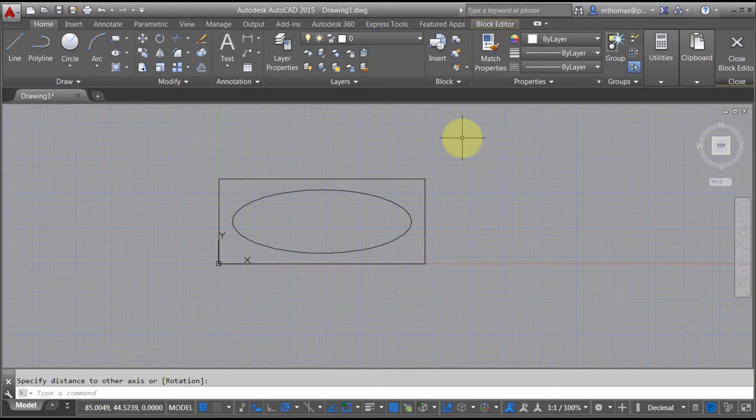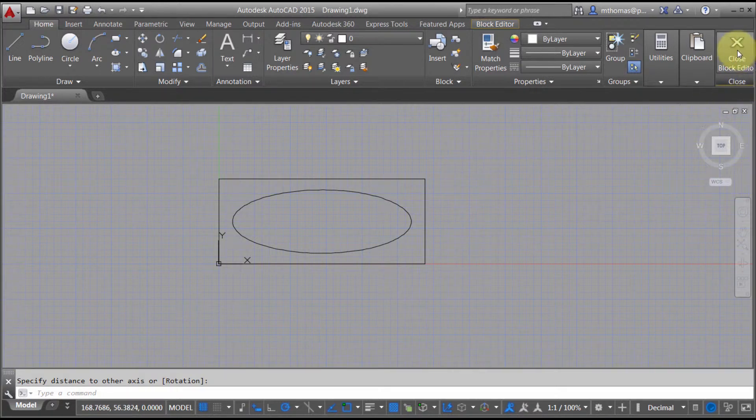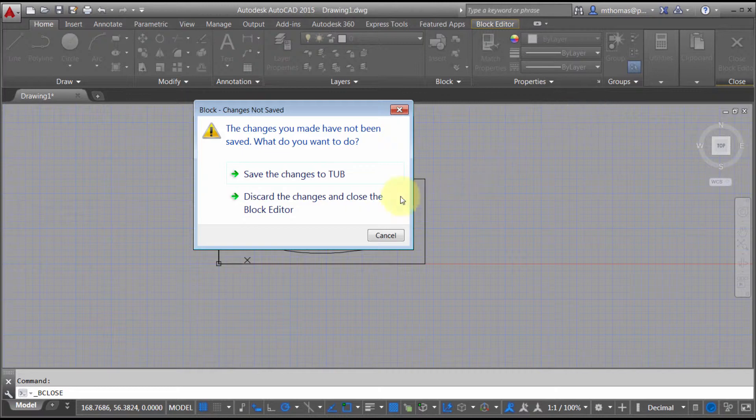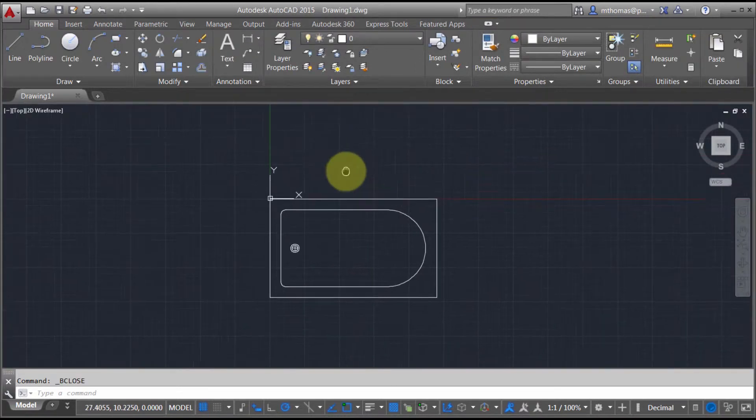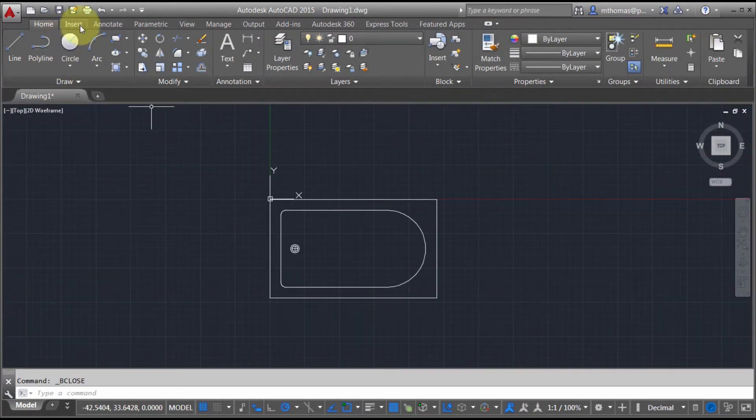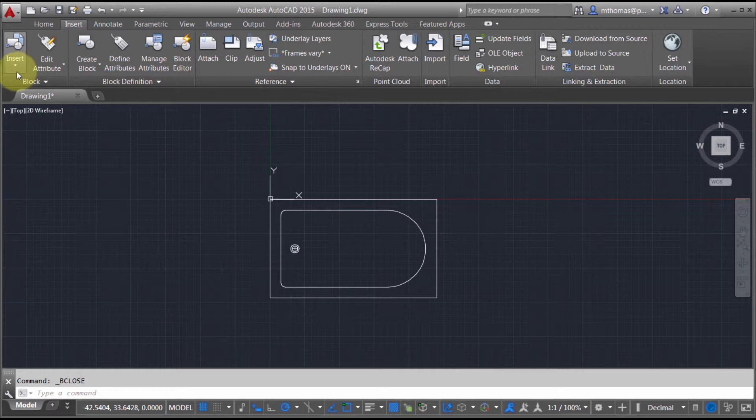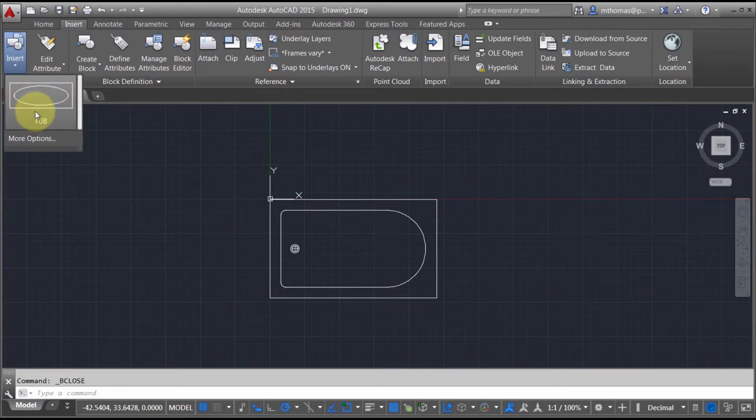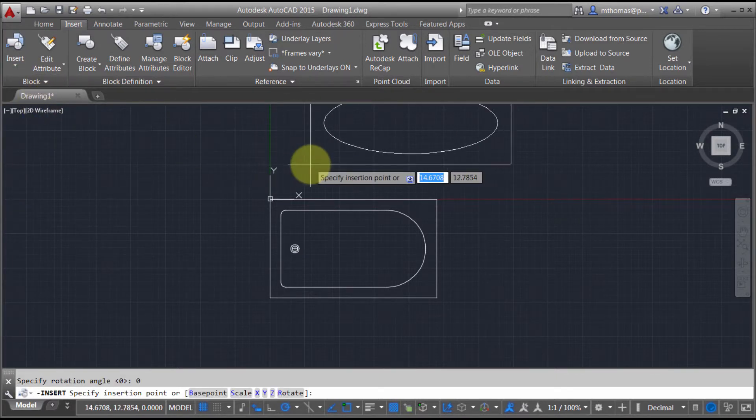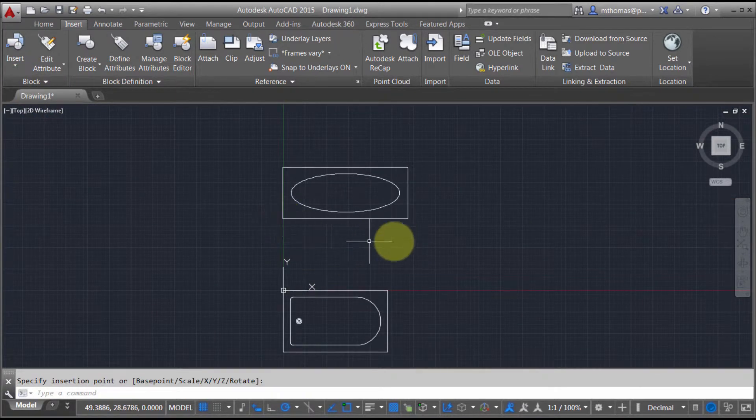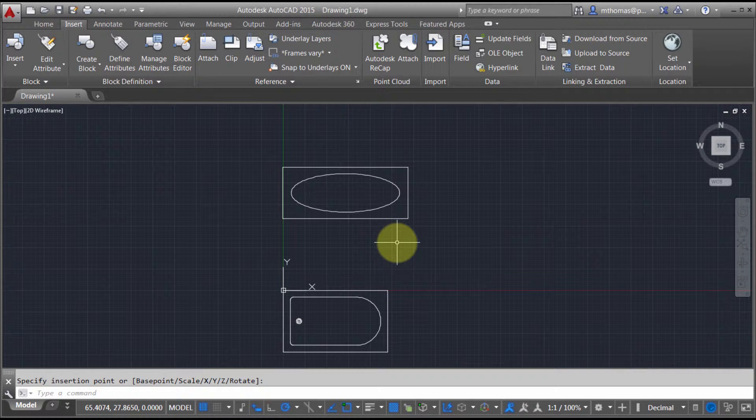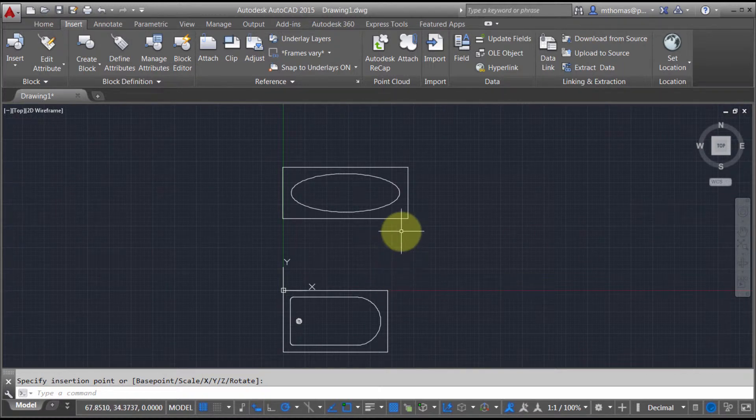Now I haven't added any dynamic portions of it, but when I close this it's going to ask me to save the tub and it will have built that tub for me. Now if I go into my insert and pick tub, I'm able to create the block in that fashion and start my dynamic block that way.